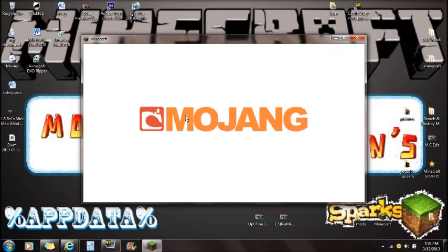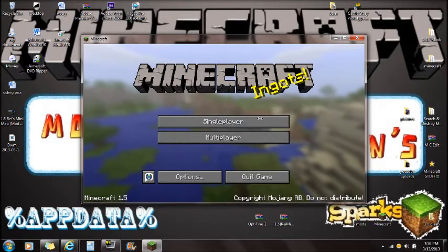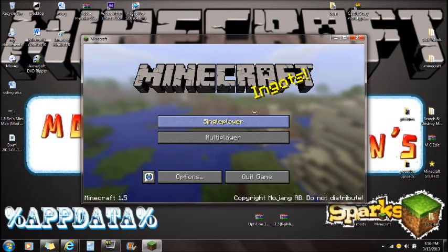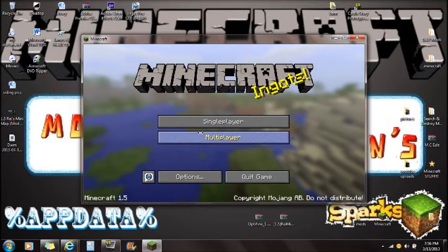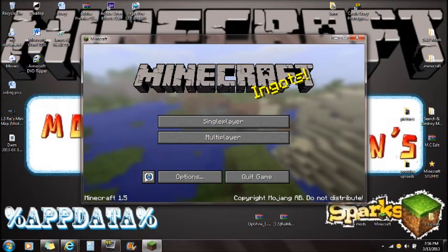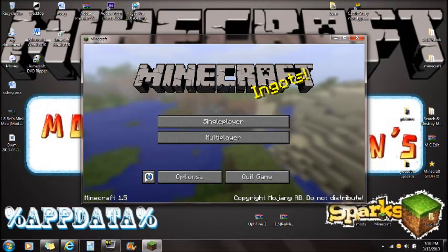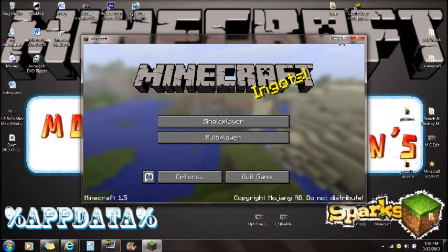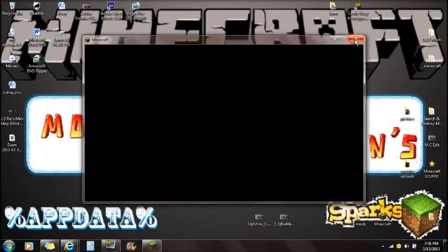For me, in 1.4.7, it was never taking this long, but for 1.5, the Mojang site right there just takes forever to log into Minecraft. Anyway, once force updating is done, you can exit out of Minecraft. Always make sure your Minecraft is closed when installing mods.